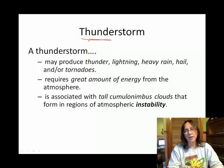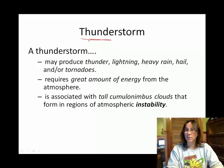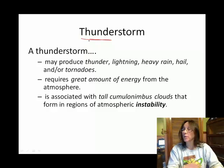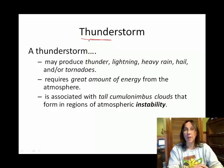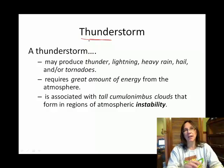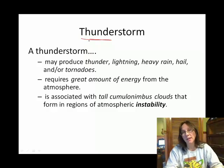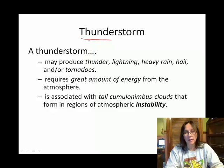When we talk about thunderstorms, they can bring all of those things. They can bring lightning, severe rain, flash flooding, heavy fast winds, and they can bring tornadoes.